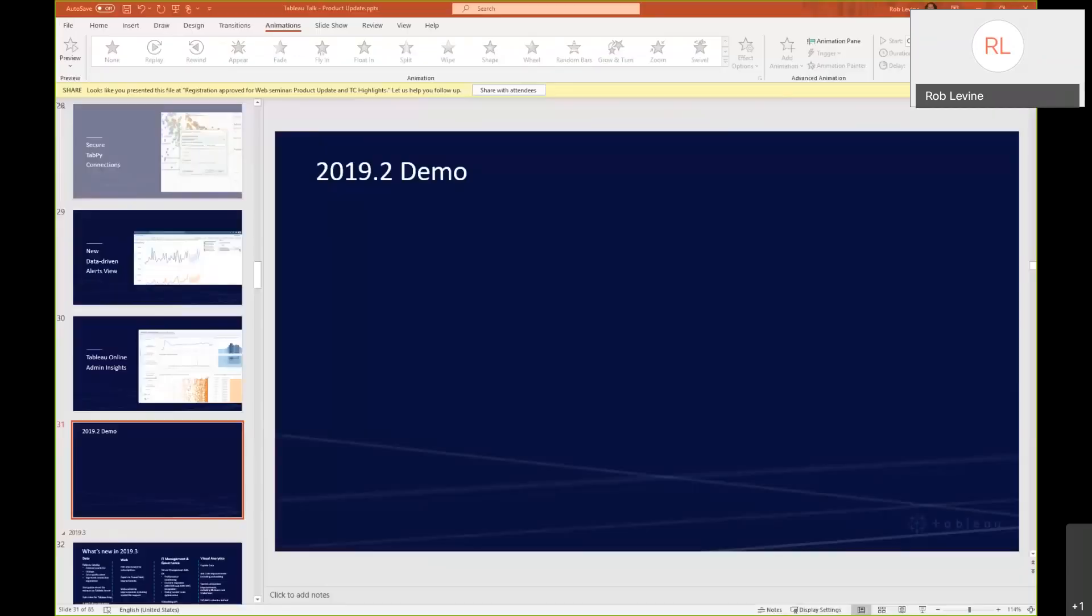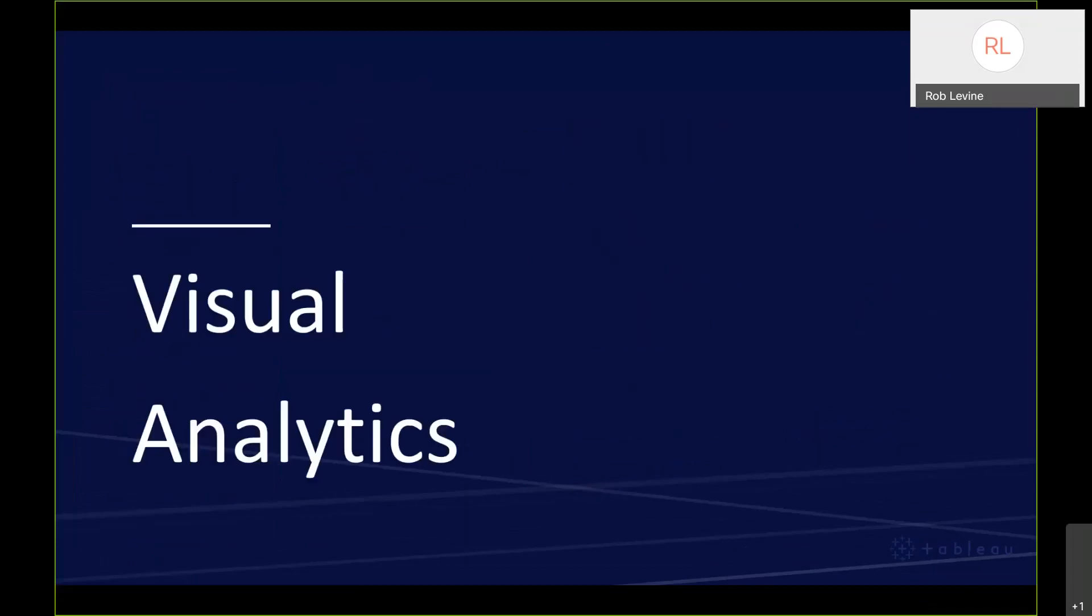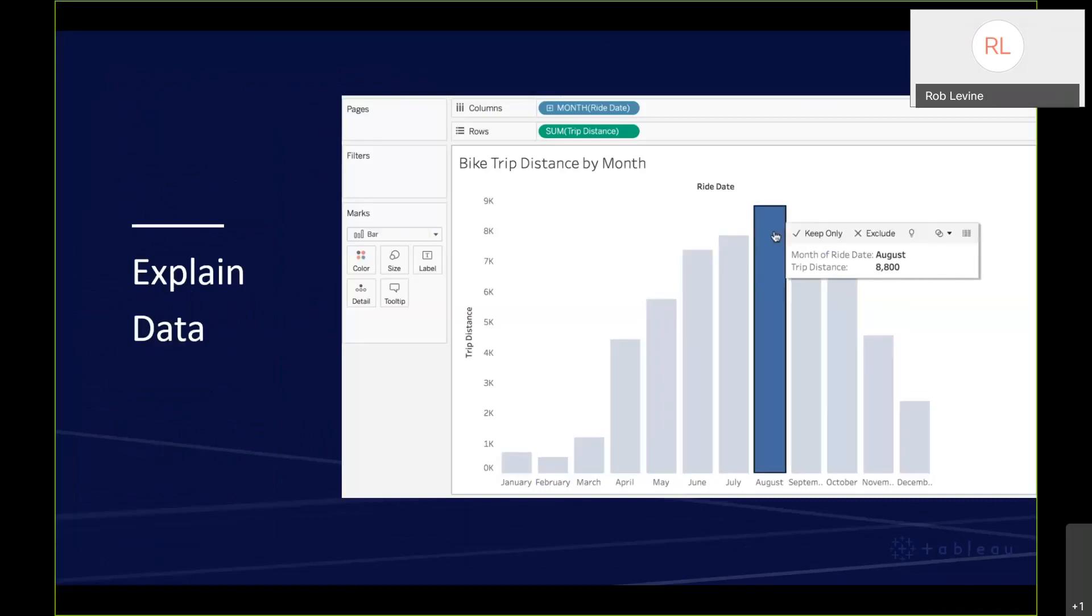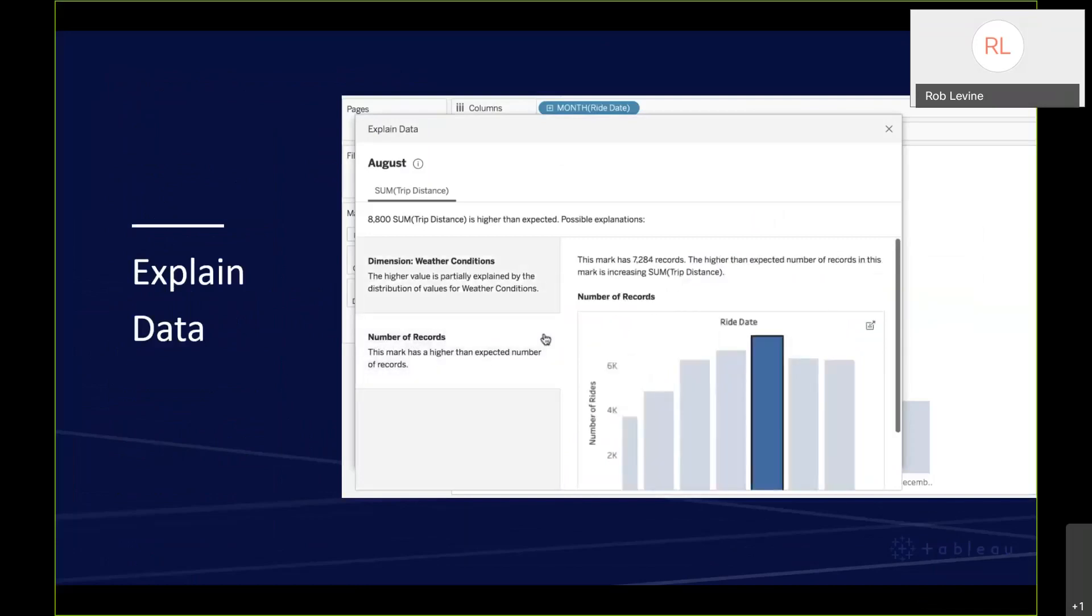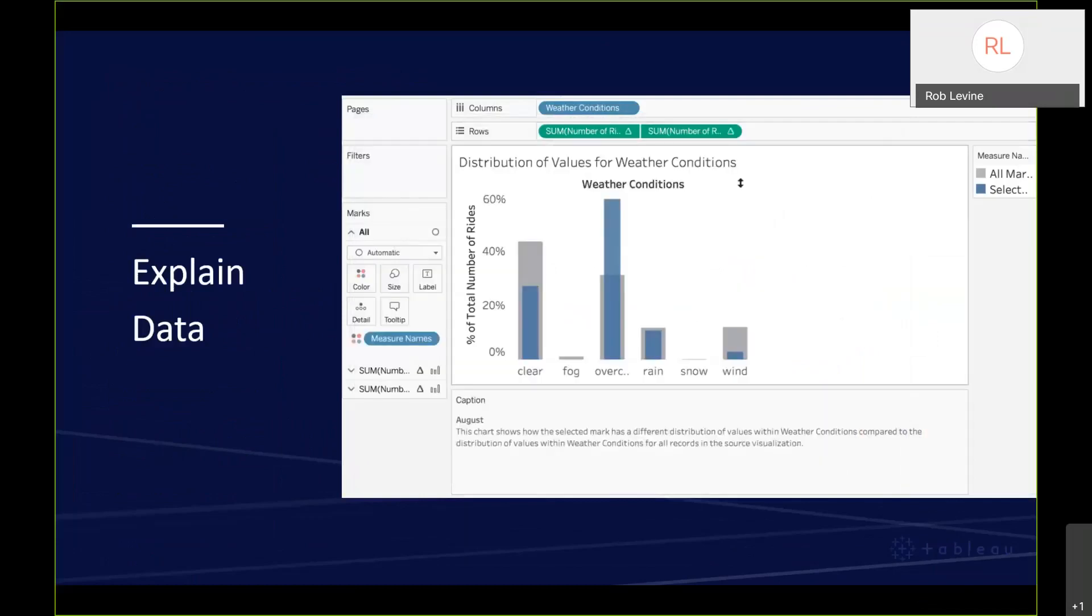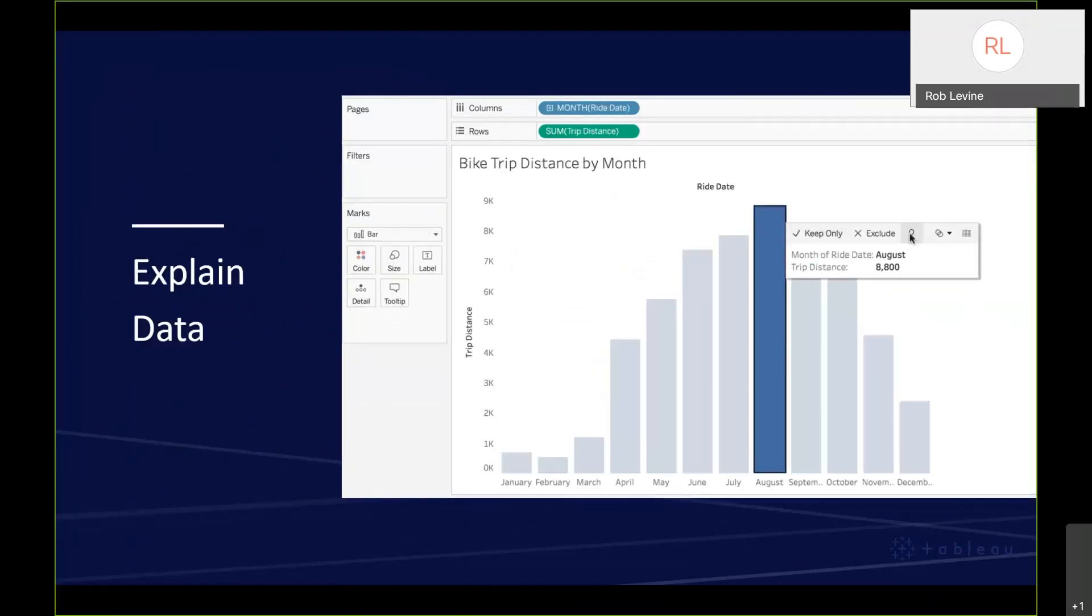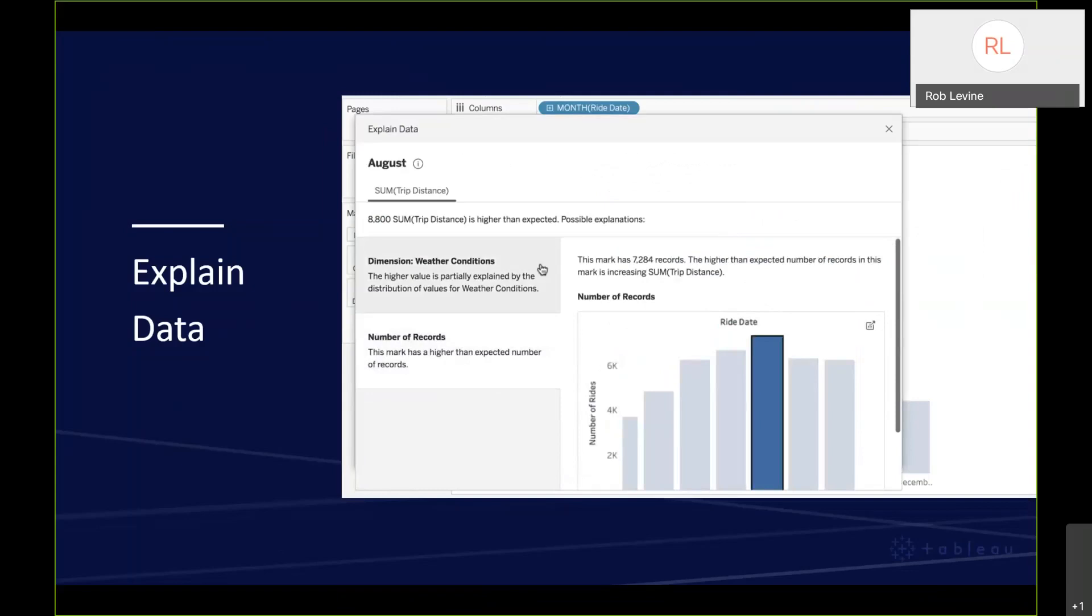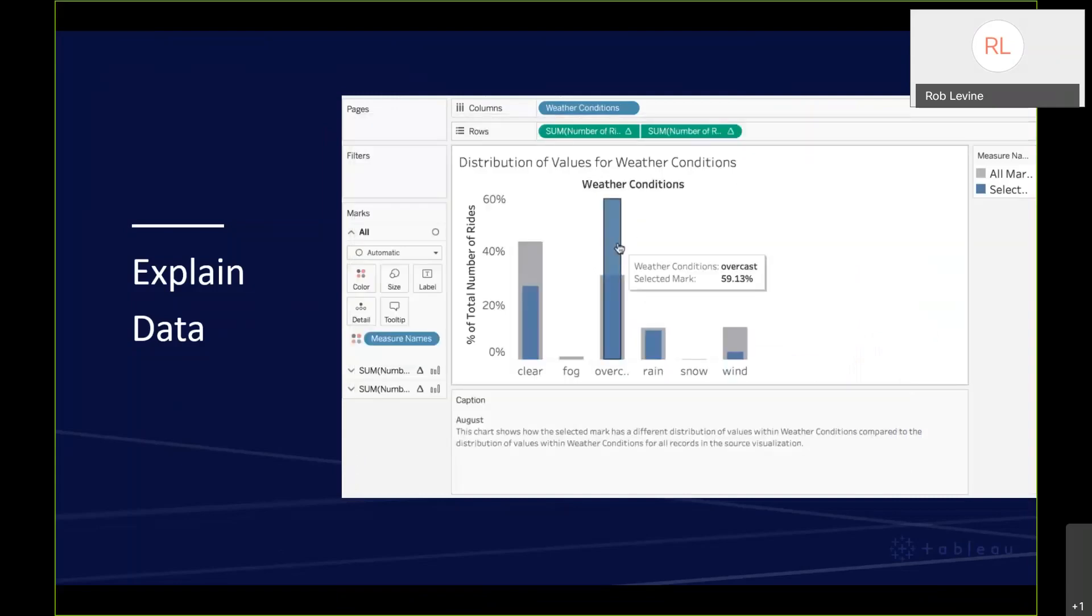Let's get back into the presentation and get into 2019.3. The biggest thing within 2019.3 is something called explain data. Explain data automatically provides AI-driven explanations for unexpected values or trends or outliers, really with just a single click. It's available as you create a viz or a dashboard. It uses powerful methods to bring to light statistically significant explanations behind a data point. I've got a working example I'll show you momentarily, but it's really designed to take data exploration to the next level because ultimately it's guiding you along to identify what might be a viable path for that exploration.